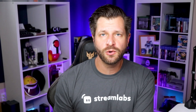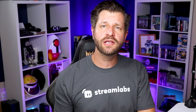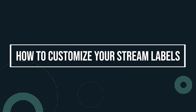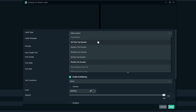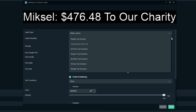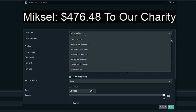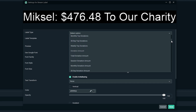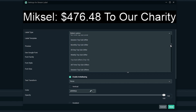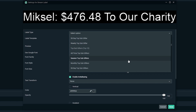Once you add your stream label source, you can customize it. Let's quickly go over some of the things you can make adjustments to. Label type offers you 65 different types of labels you can choose from. Pick anything from top tipper of all time, sub gifters, most recent followers, subscribers, and much more. There's a label for almost anything you could think of, so go through the list and use whichever ones you think would be best for your stream.